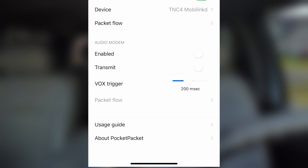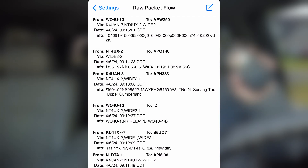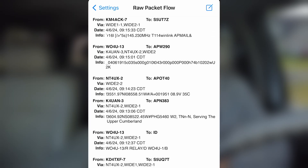Next, I want to click on Packet Flow. As you can see, we do have some packets already coming into that packet flow. Let's go ahead and send a beacon with the Kenwood D75 and watch that show up as well. And there you can see that beacon come in.